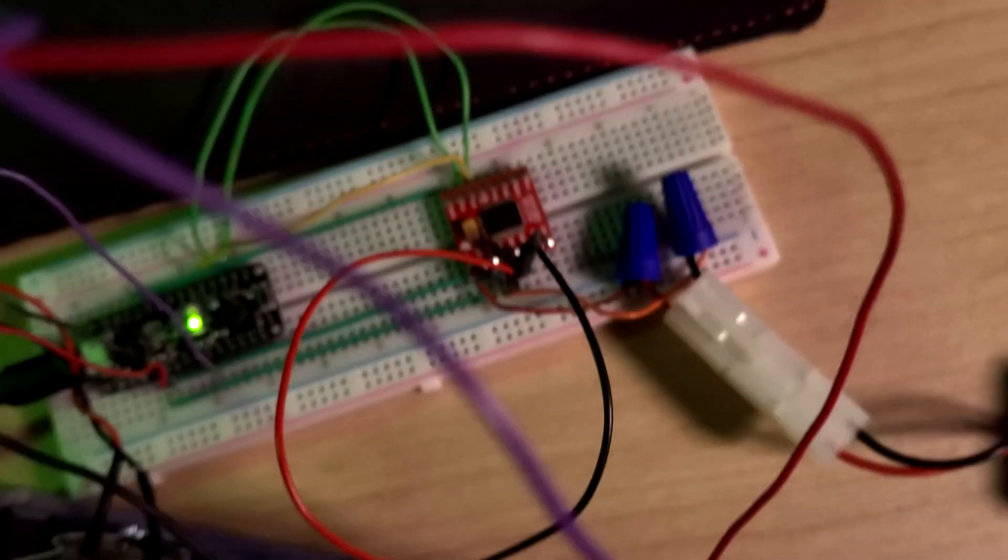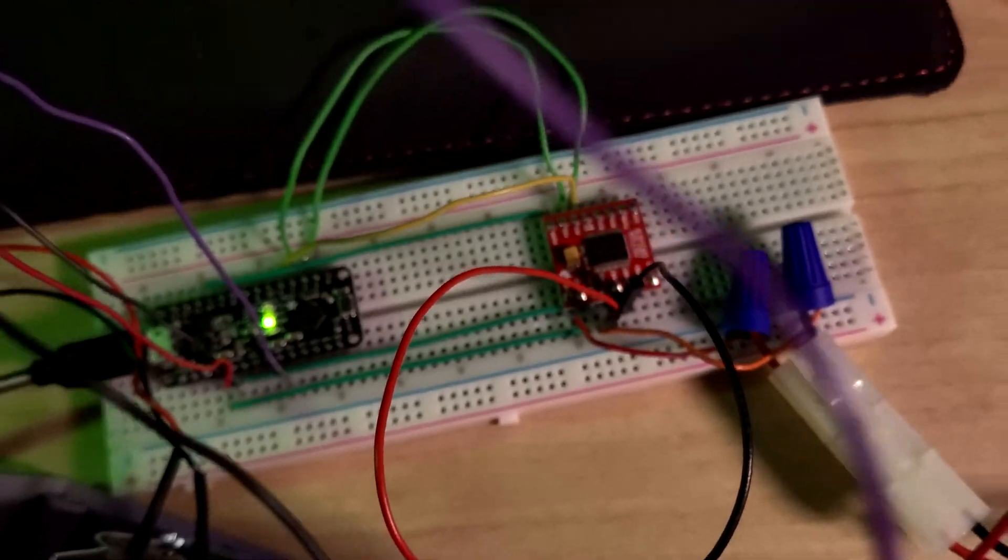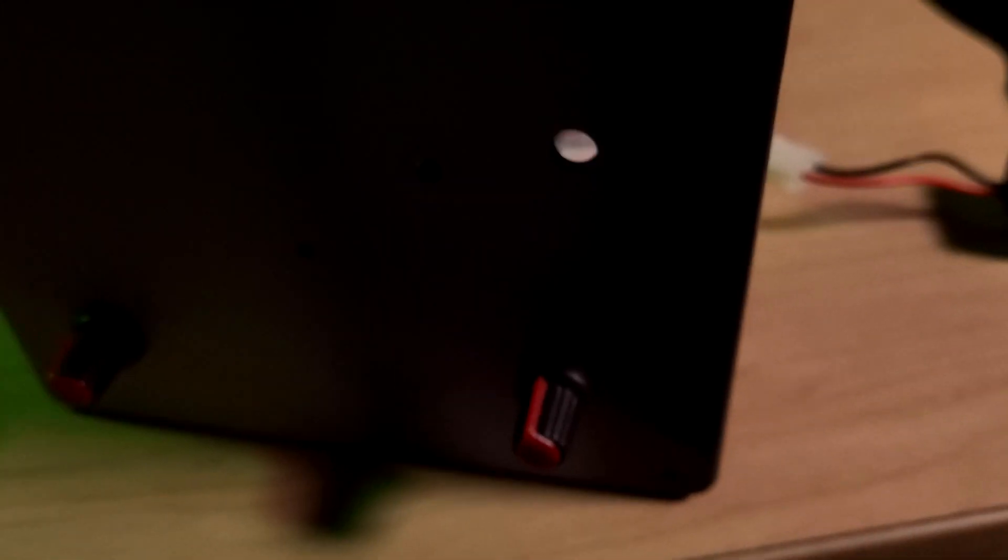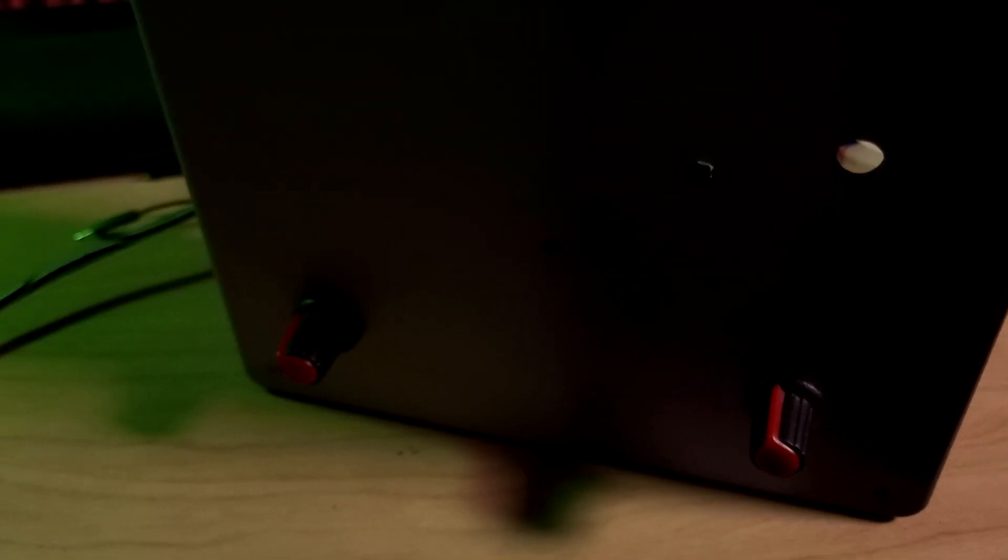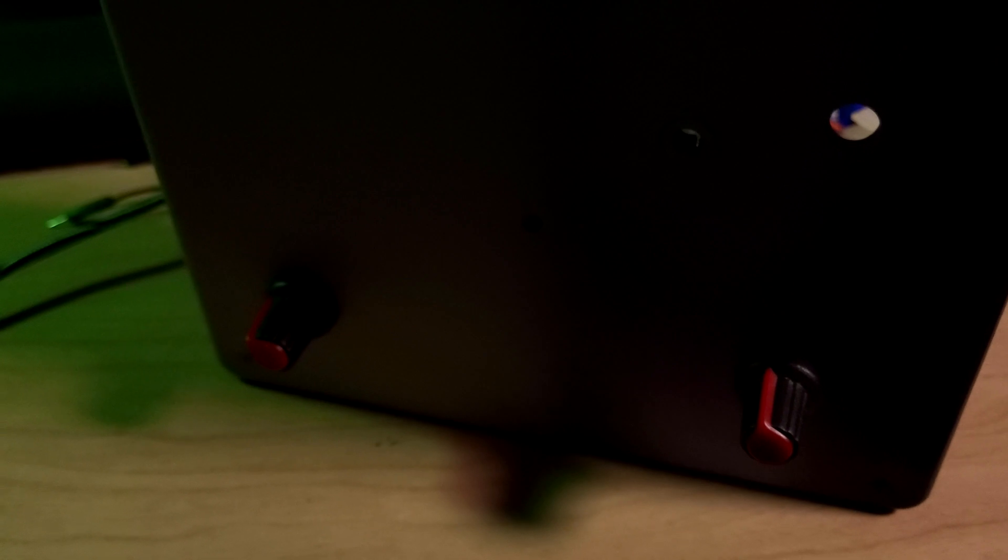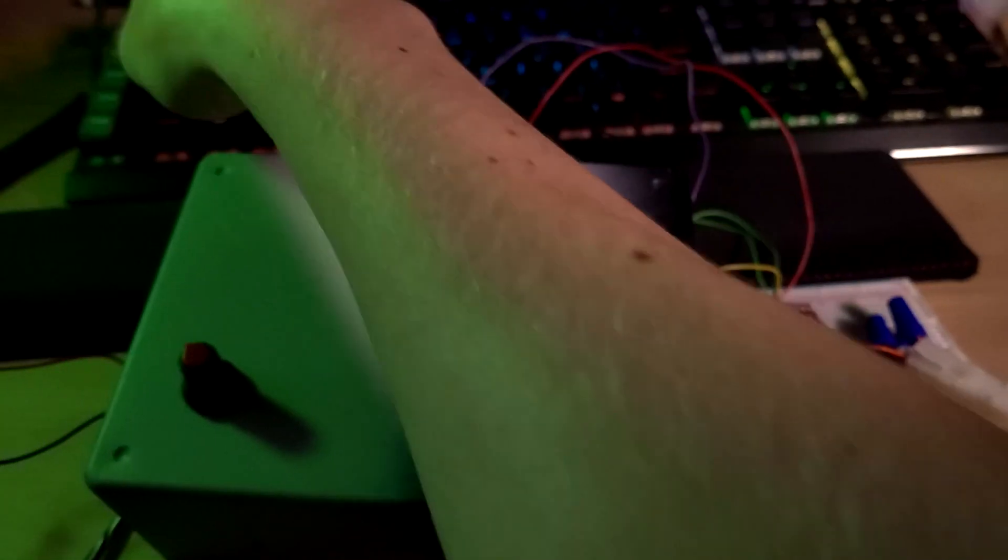So everything is wired up exactly as it was last time. And it all works the same way, but I will still go ahead and give a quick demo. So just like last time, all I do is send the letter A and it goes into position.